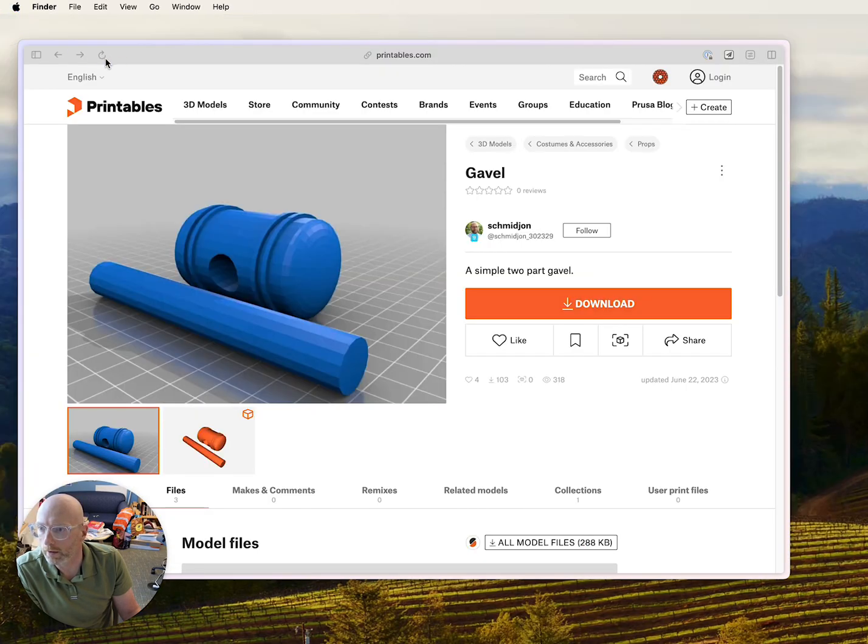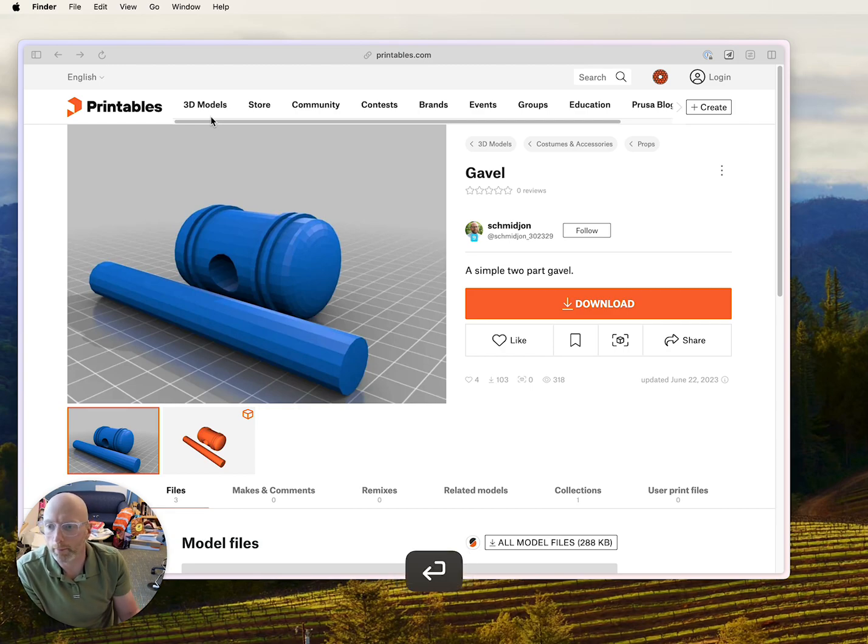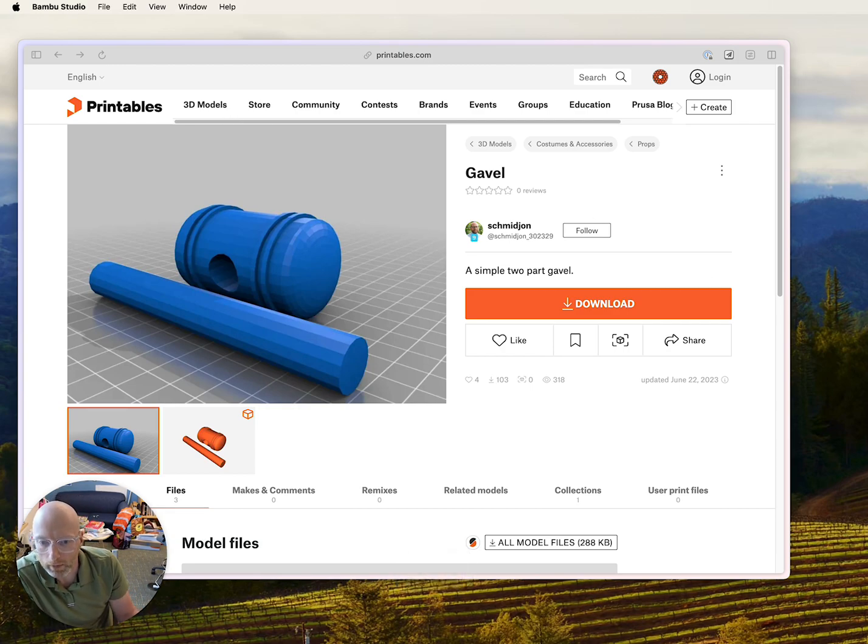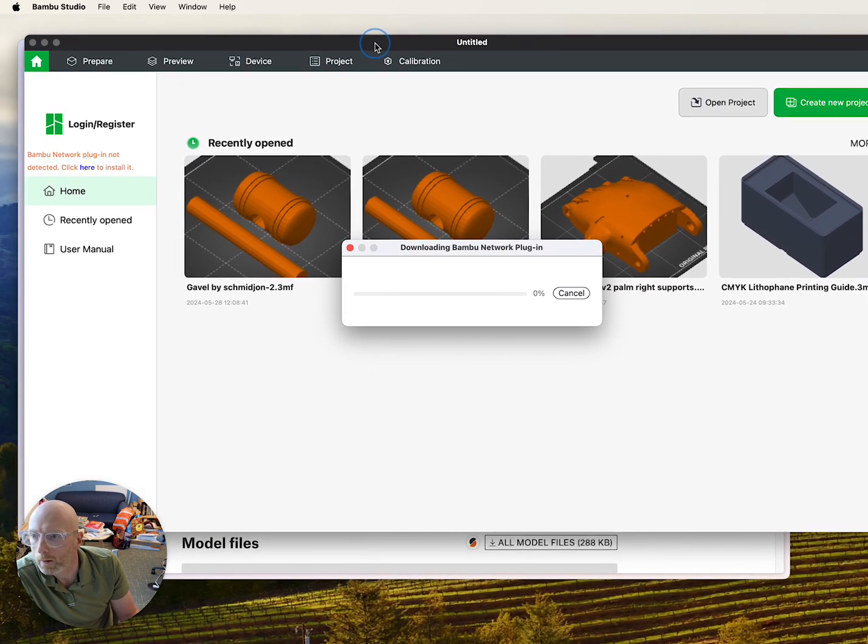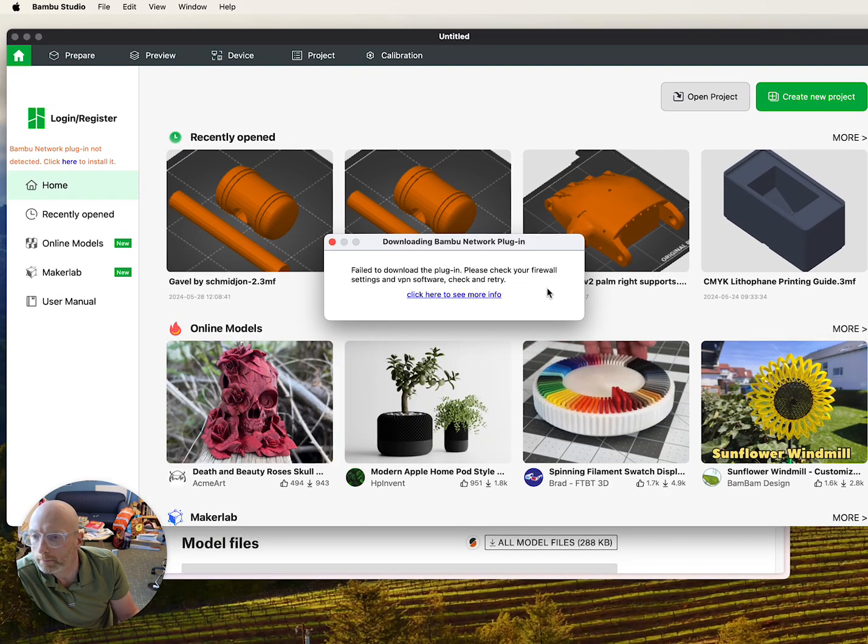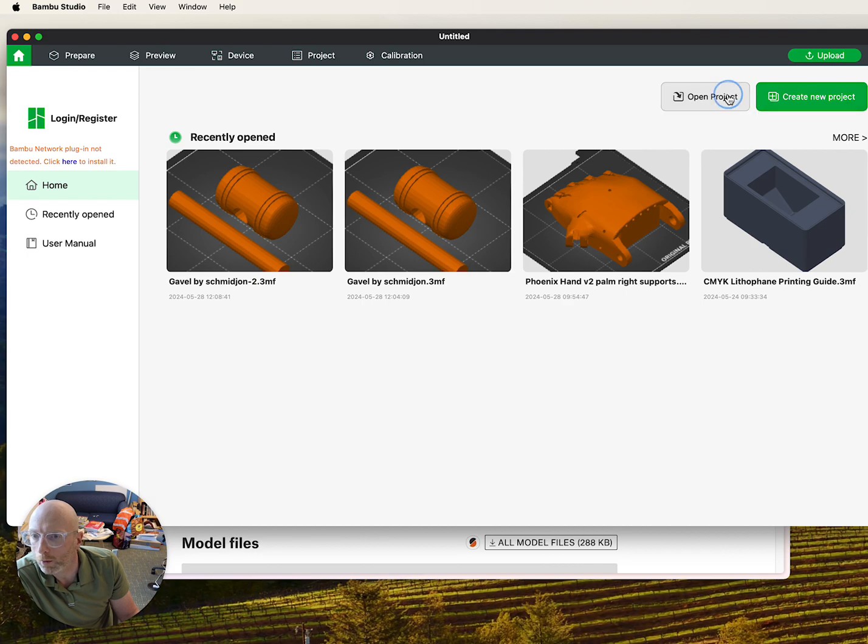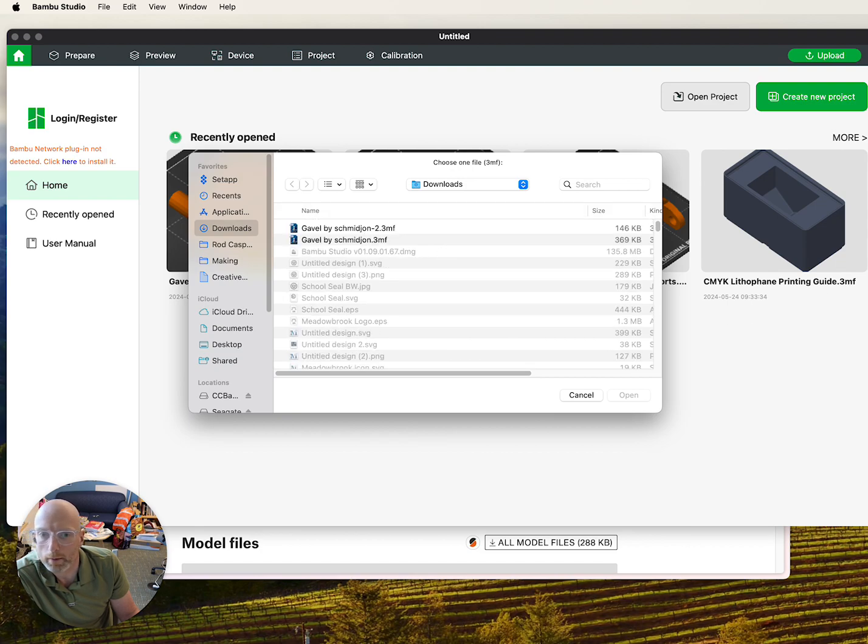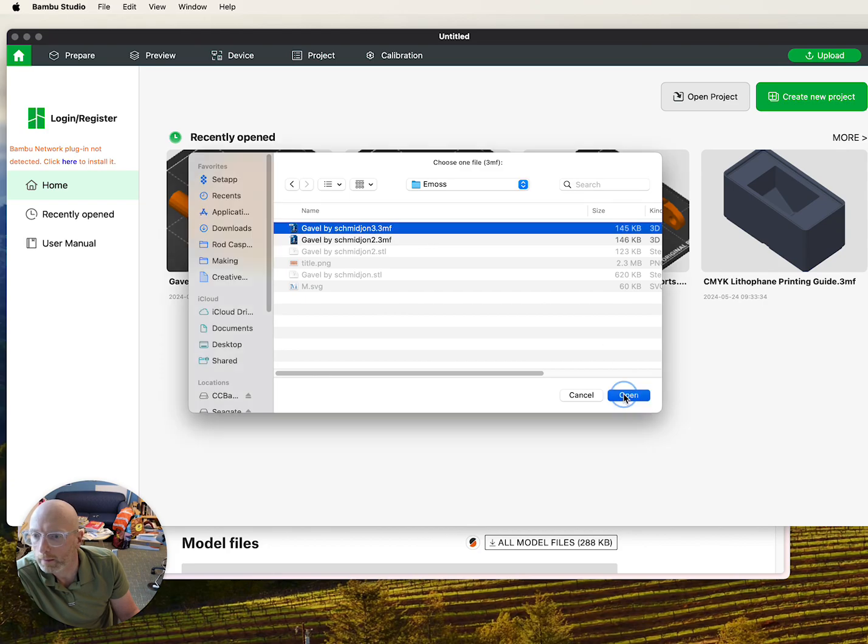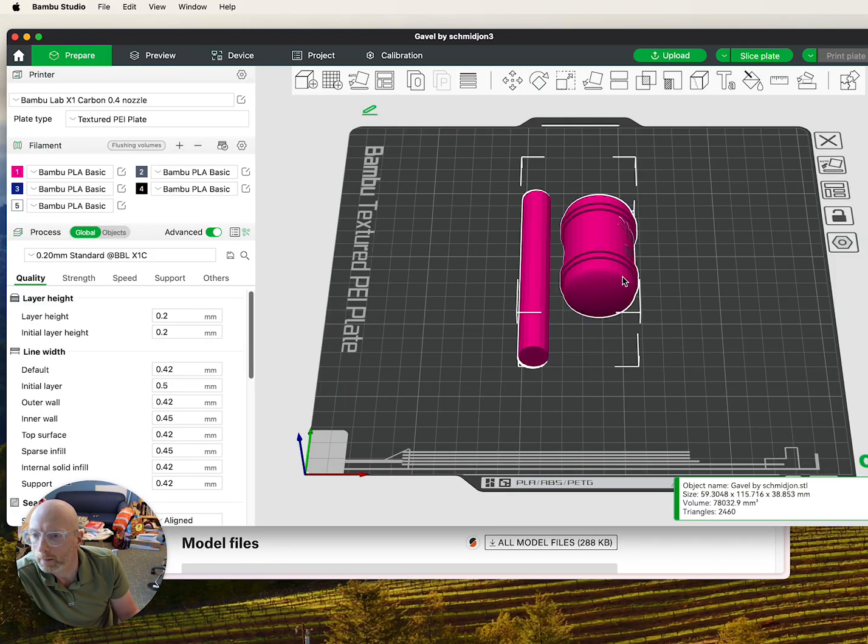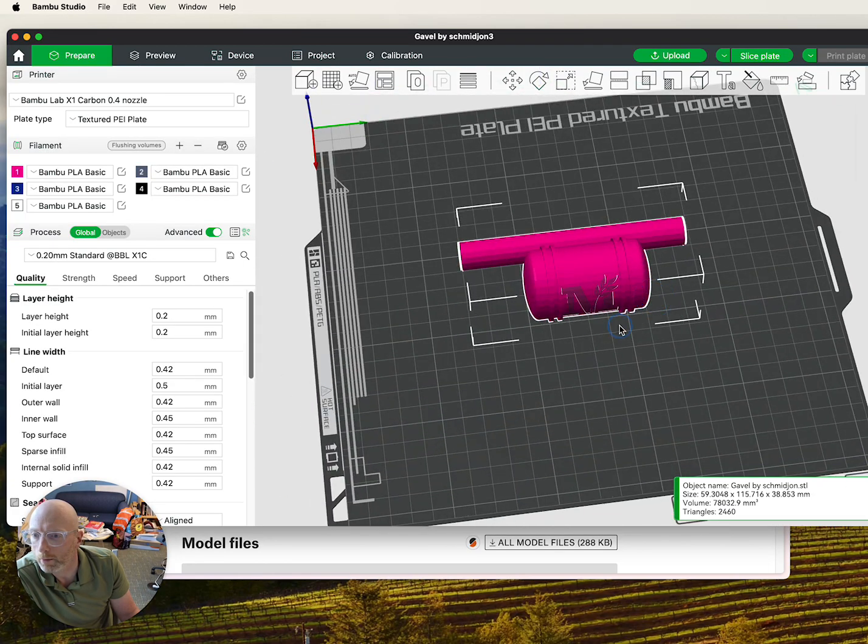And now I'm done with Prusa Slicer, but I'm going to open up my Bamboo app, Bamboo Studio. And if I open Project, I can now open up that 3MF file that I saved.